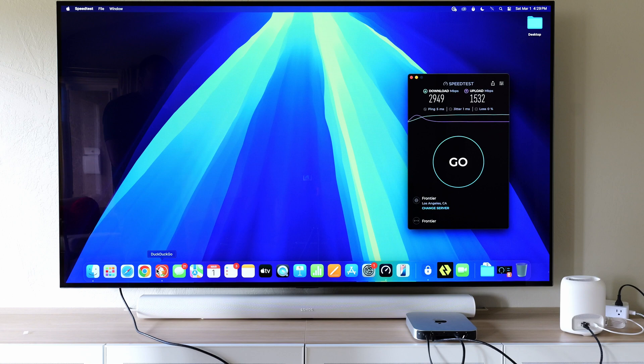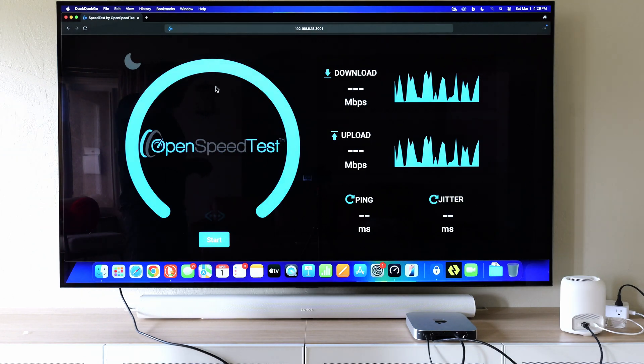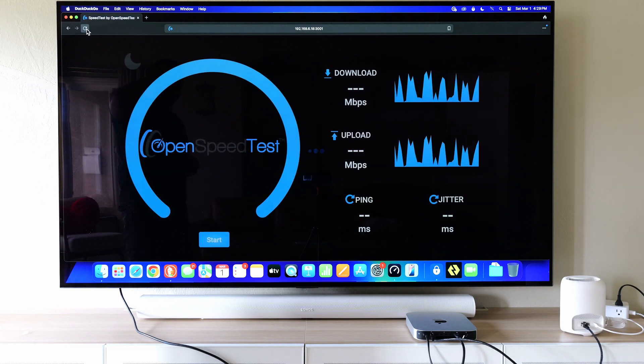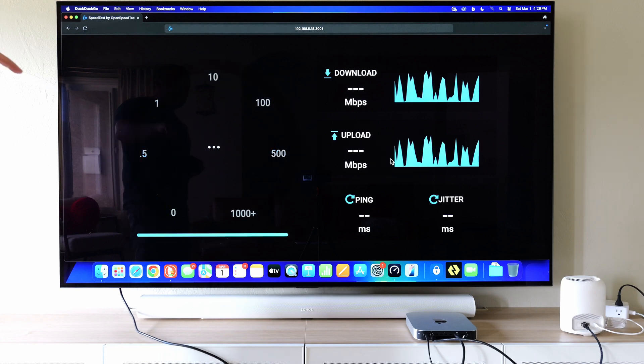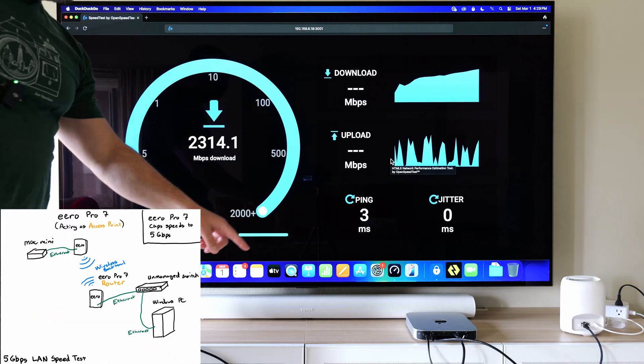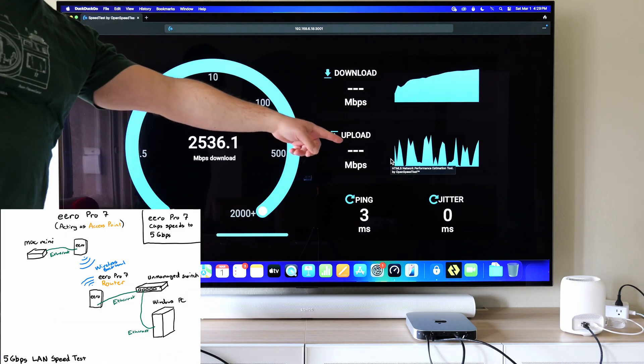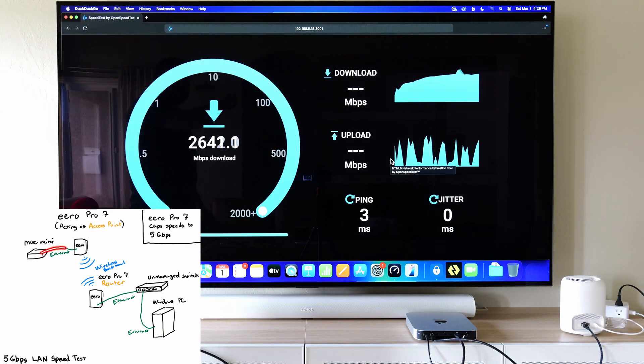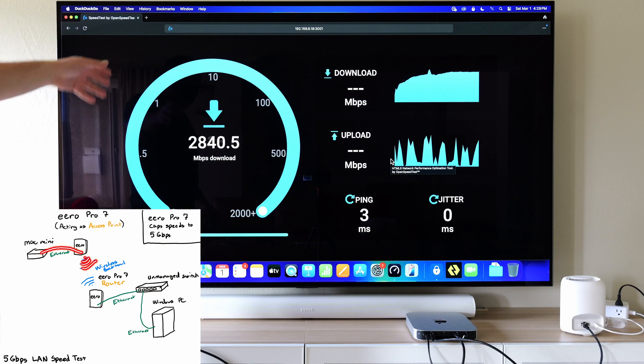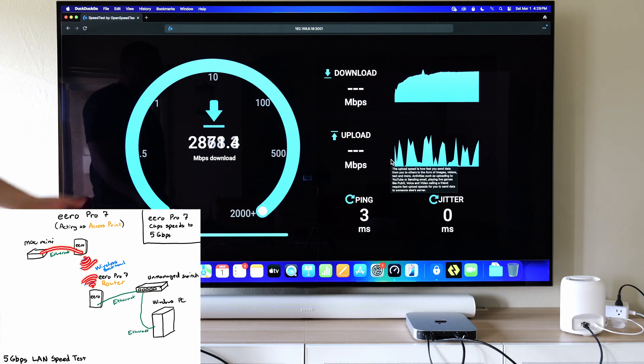Now, I have another computer in the other room and I'm going to do a local speed test. So what I did was basically, this computer is going through that Eero, that Eero is jumping to the other Eero, and that Eero is connected to the other computer. So this is a local speed test that I'm doing.